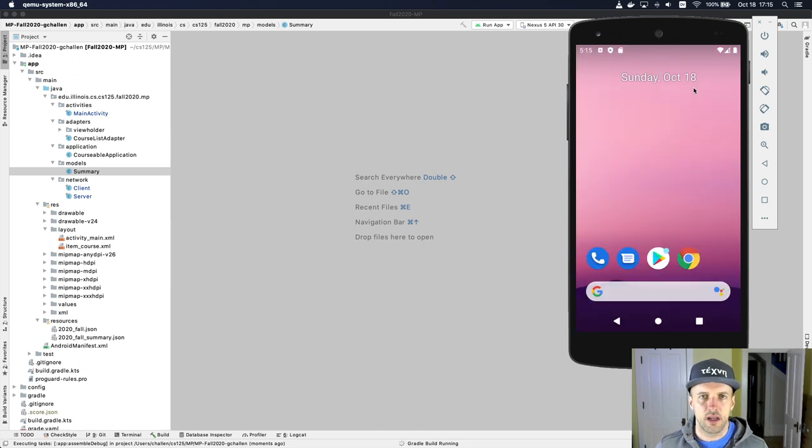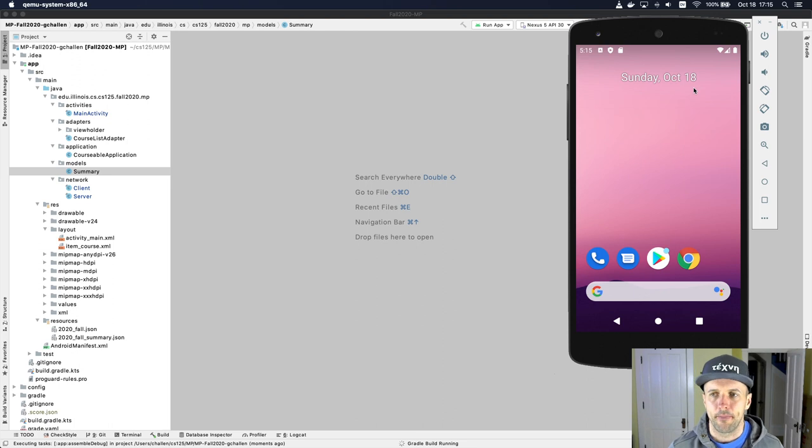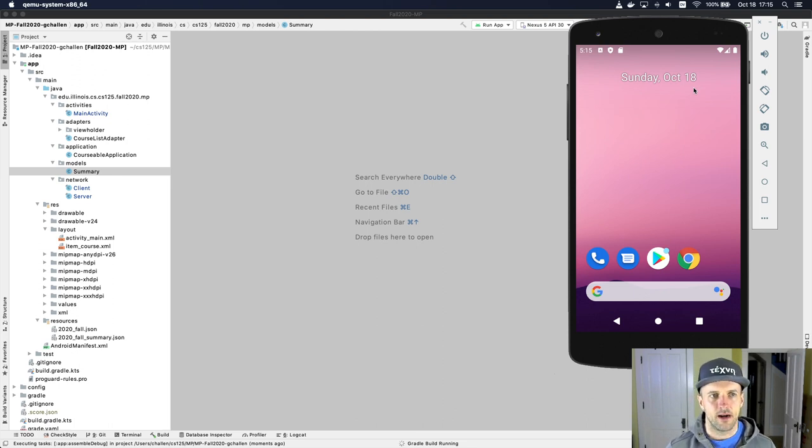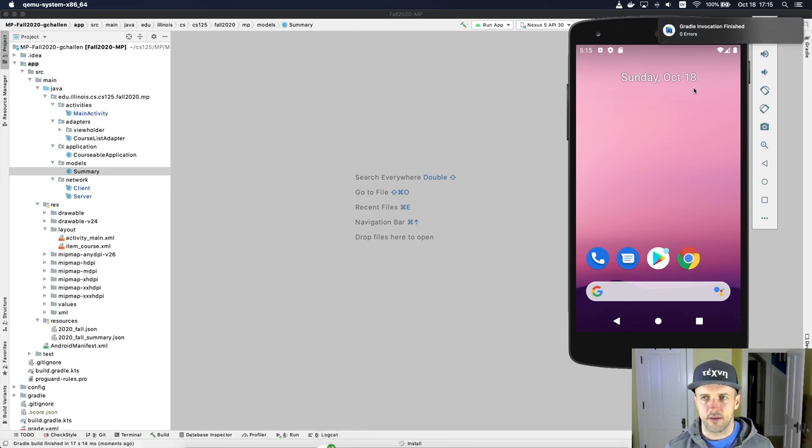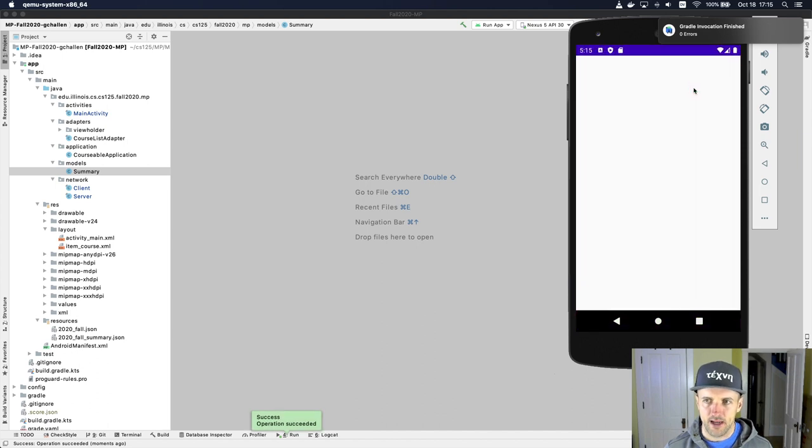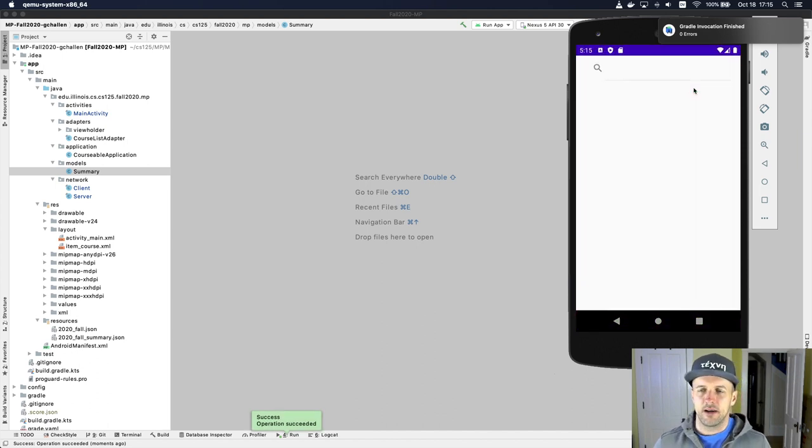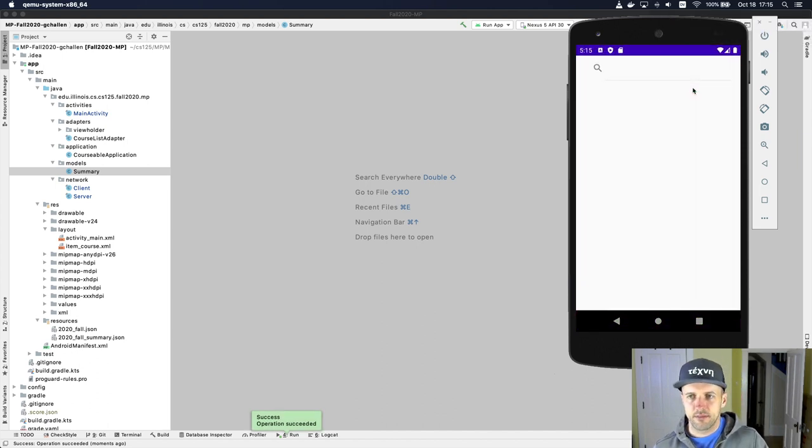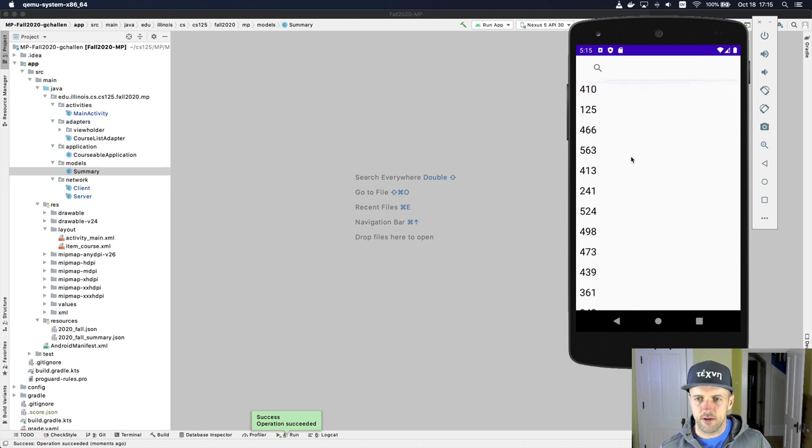So we're gonna run the starter code for the app. I'm building that, it's installing, and then once it starts up, we're gonna see what's shown.